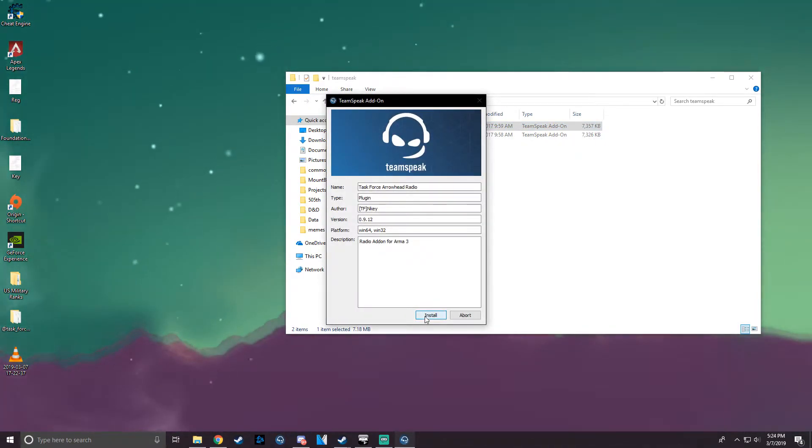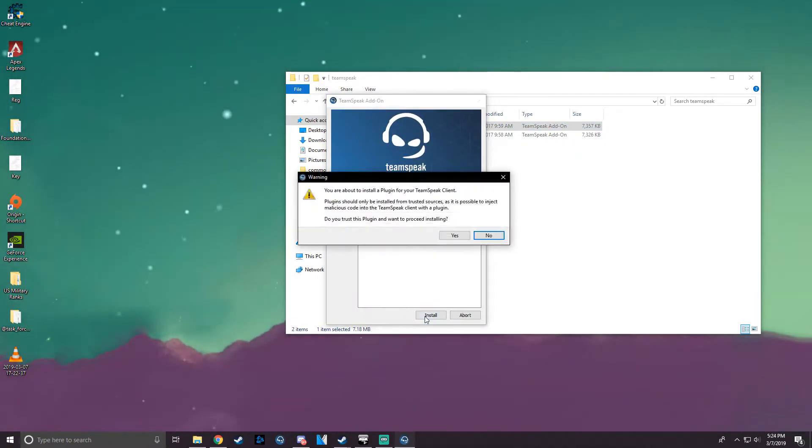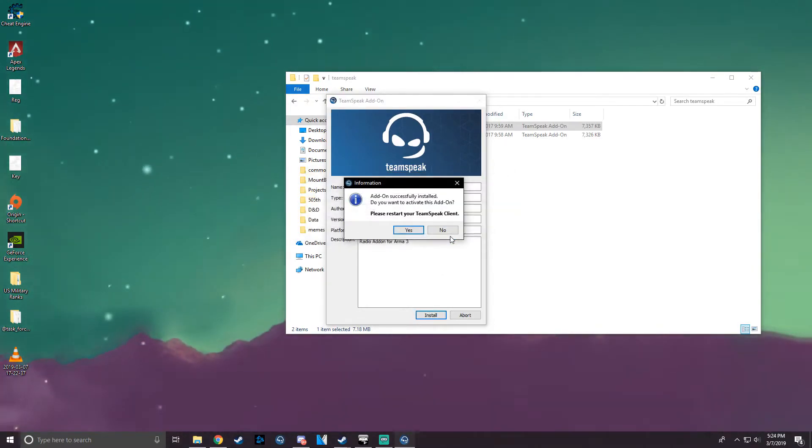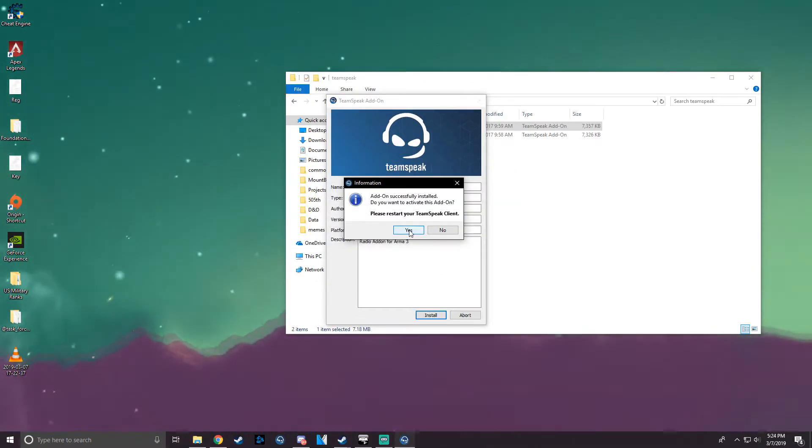Click Install, click Yes, and it is successfully installed.